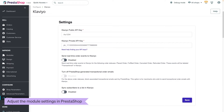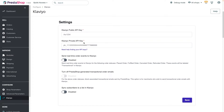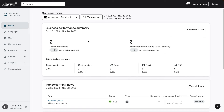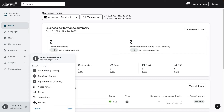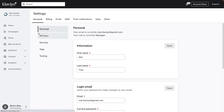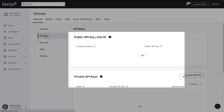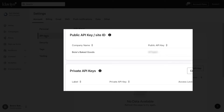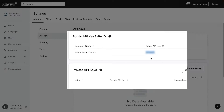For this step, you will need to retrieve your Klaviyo public API key, also known as your site ID, as well as generate a Klaviyo private API key for use in PrestaShop. Log in to your Klaviyo account. Click your account name in the bottom left and select Settings. Under the Account tab, click API Keys. Copy your public API key from the page and paste it into the corresponding field in PrestaShop.